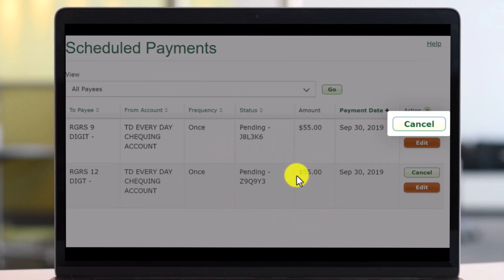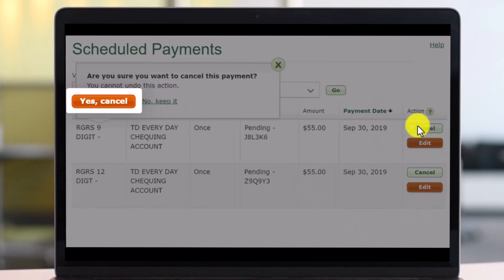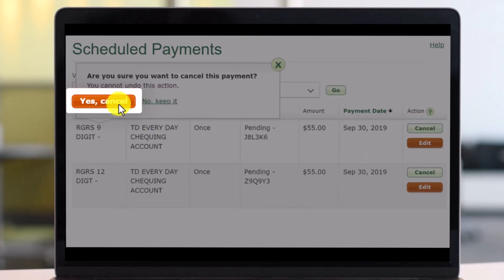You'll be able to see all of the payments that are currently scheduled and pending. If you would like to view, edit, or cancel it, you can click the Edit button, or to cancel it just click on that Cancel button over here.